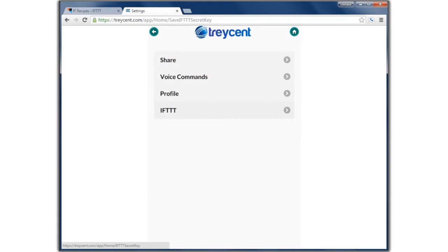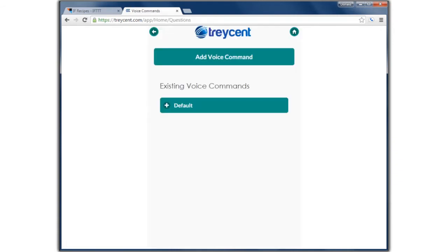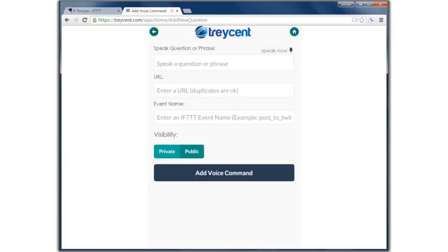Submit your key. And now we're going to add a voice command for that event: 'Test post to Facebook'.